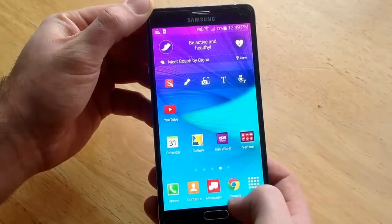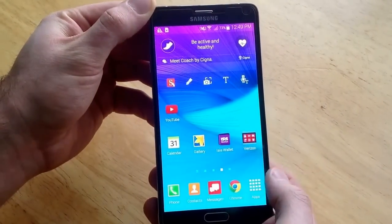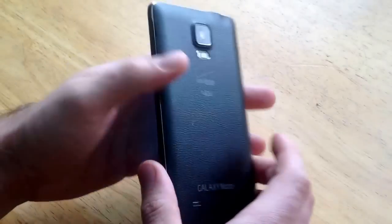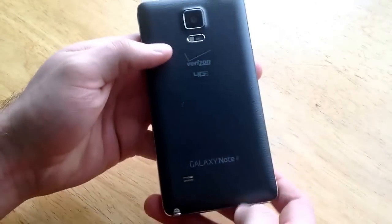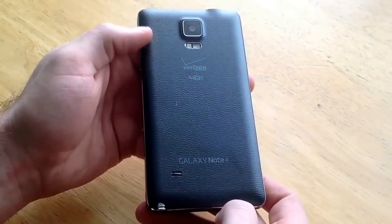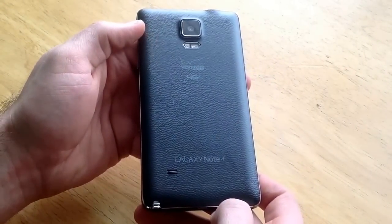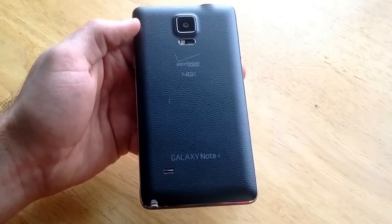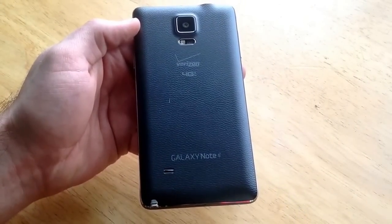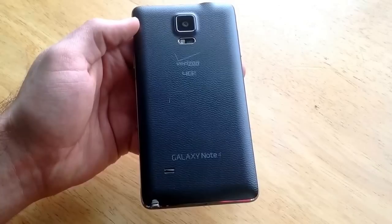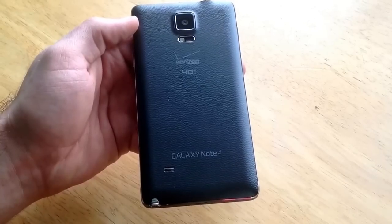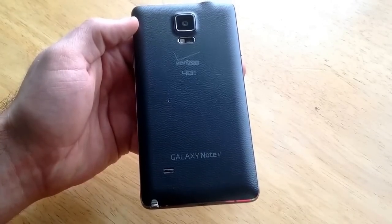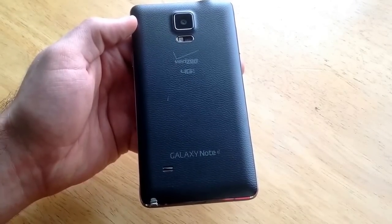So that is how you check the ESN on a Samsung Galaxy Note 4. Hope you found this video helpful. Please like and subscribe. If you have any comments, questions, or concerns, please post them in the comments section below. Thanks for watching. Have a nice day.